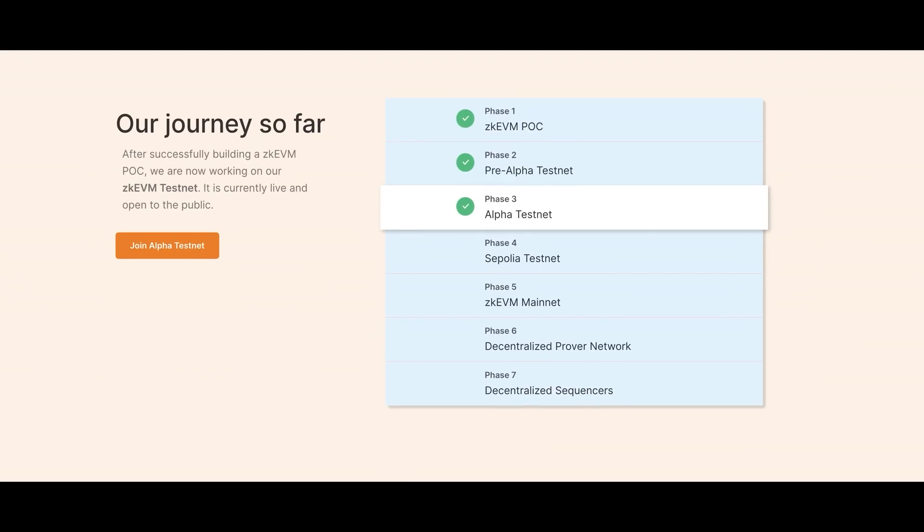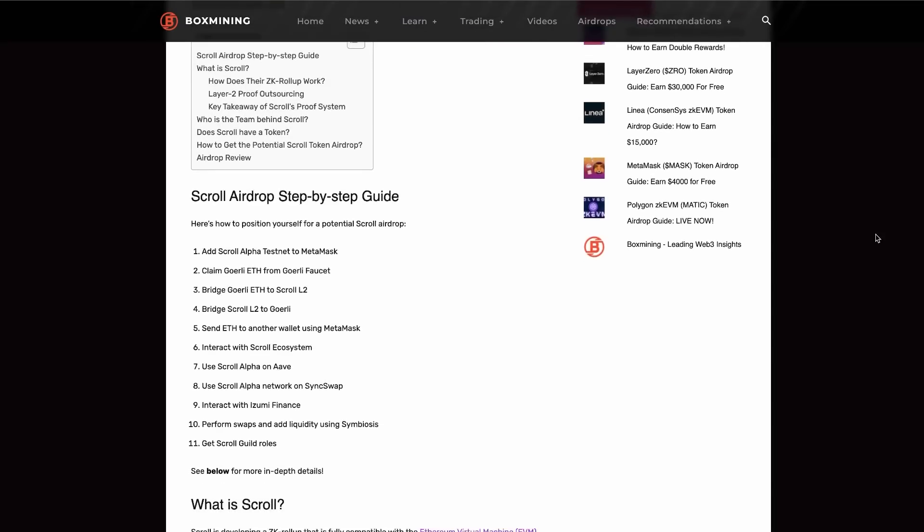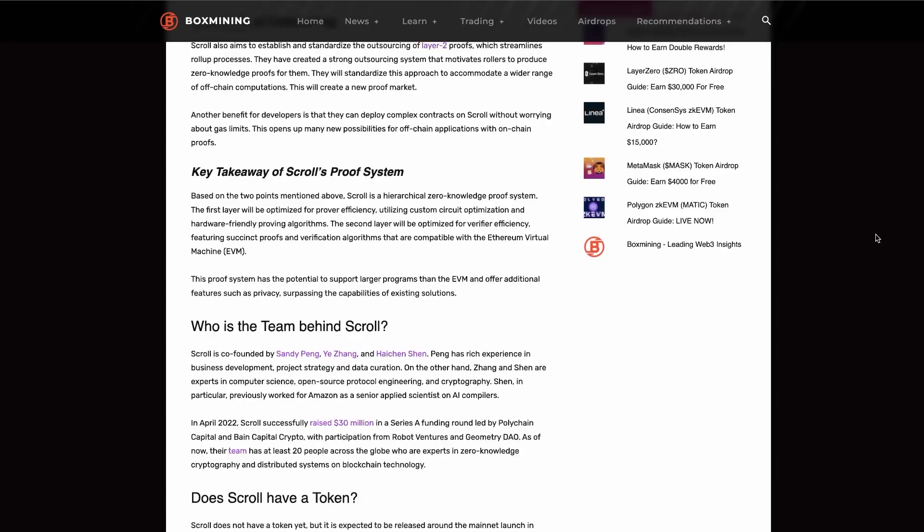Mainnet activities are more likely to qualify for the airdrop, but Skrull's mainnet is still a long way off — sometime next year. For the time being, testnet doesn't hurt — if it's included, it's a win-win. We will update you when Skrull launches their mainnet and find the most cost-effective way to interact so you don't burn out your ETH on gas. If you want more info on the Skrull testnet, we have a full guide on boxmining.com with step-by-step instructions.